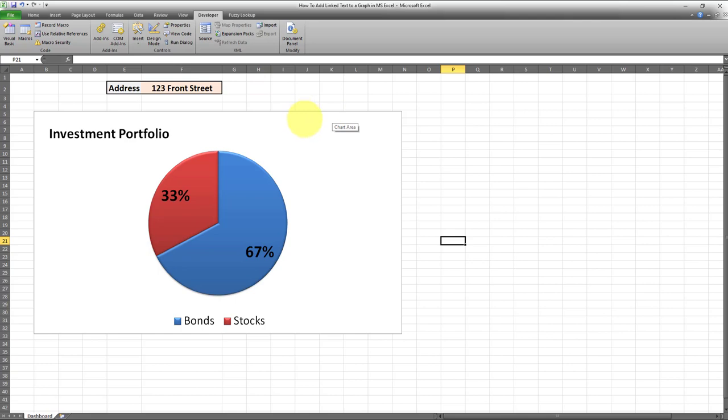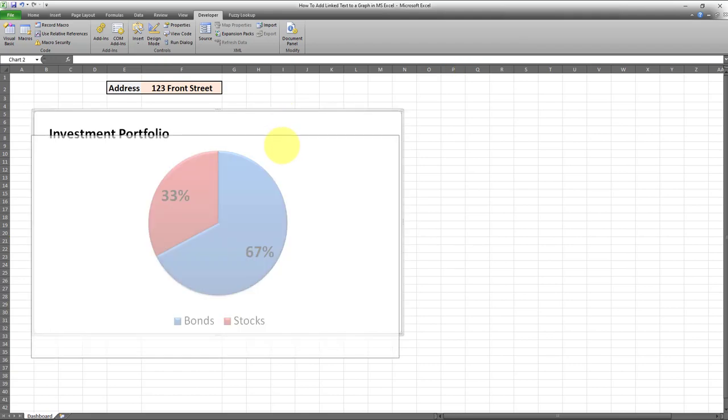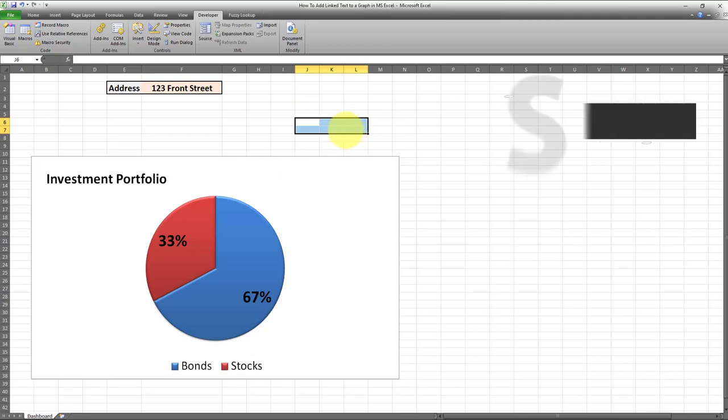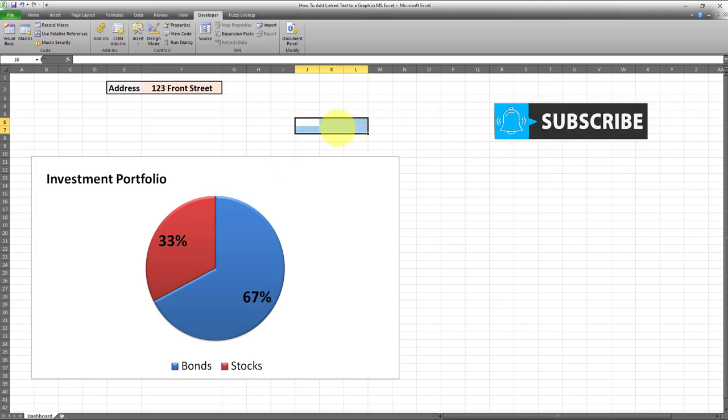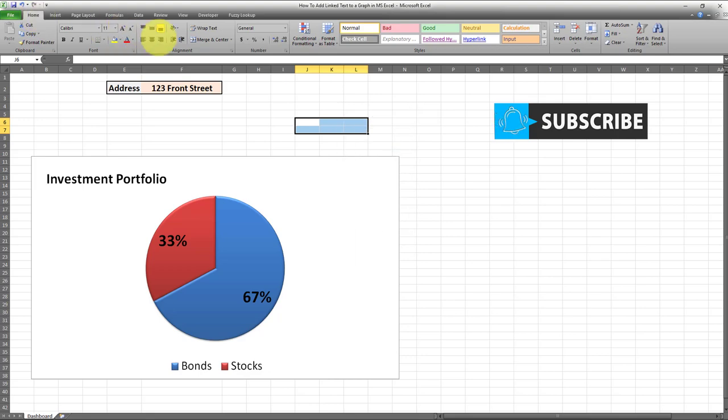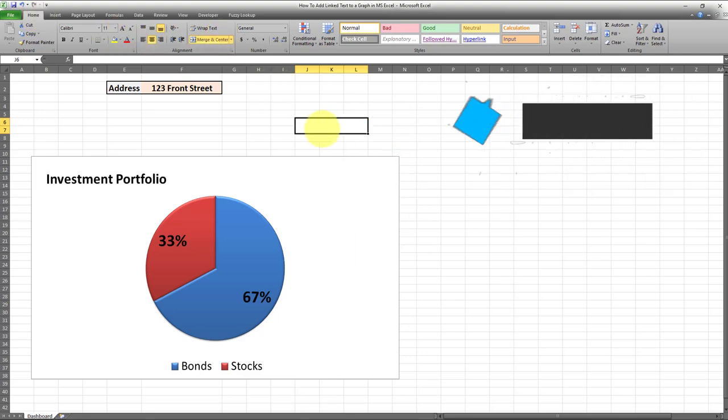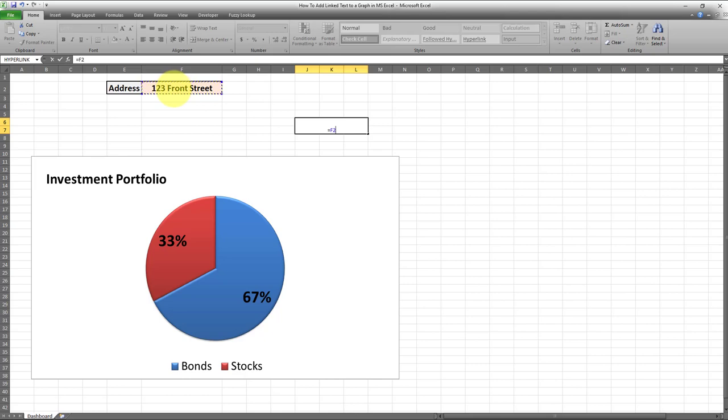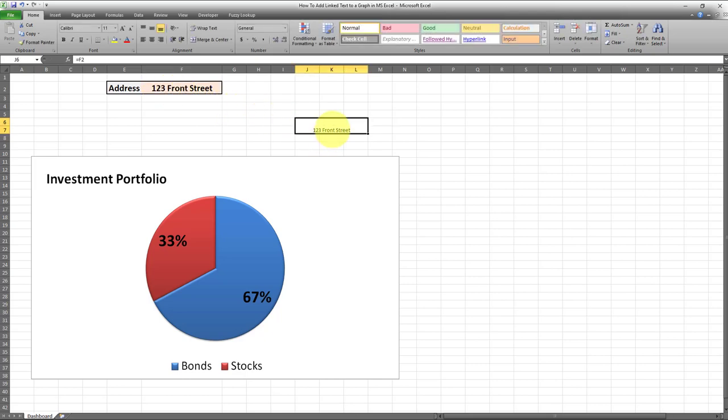The first step is to go within a cell in your spreadsheet. For this example, I'll use this cell over here. To make it bigger, I'll go to Home and merge these cells together. This is the area I'm going to use as my linked dynamic text for the graph. Now I'll link it to the text I want displayed—in this case, it's cell F2.